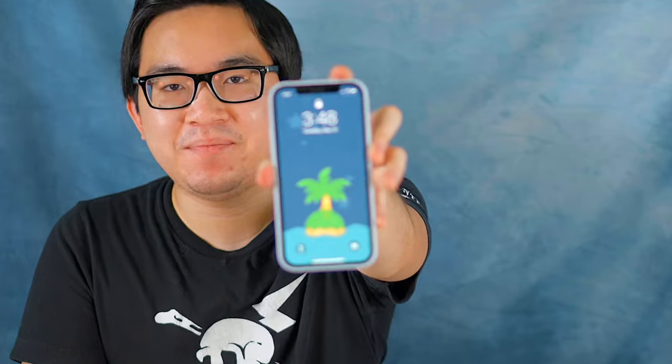What is up guys, my name is Chase and today I'm going to be sharing what is on my Nook phone, aka my iPhone.